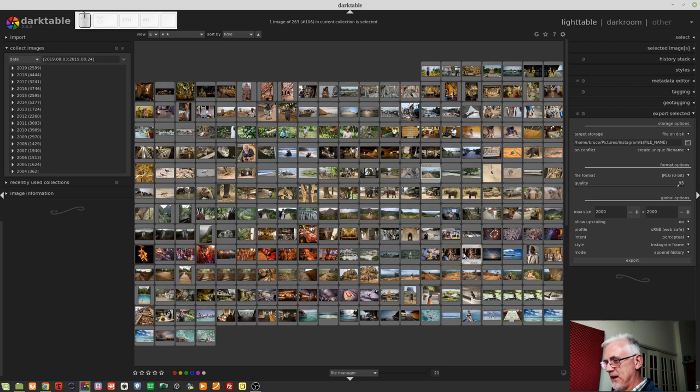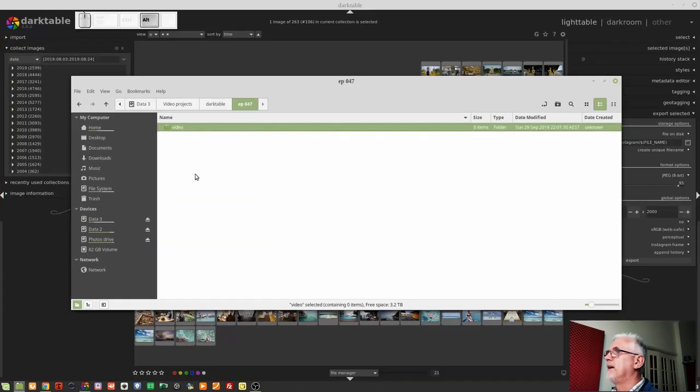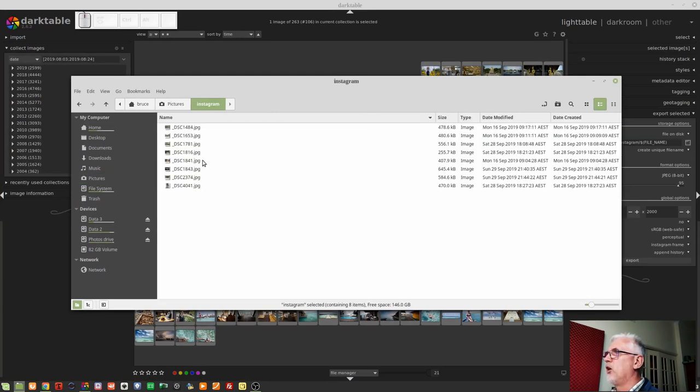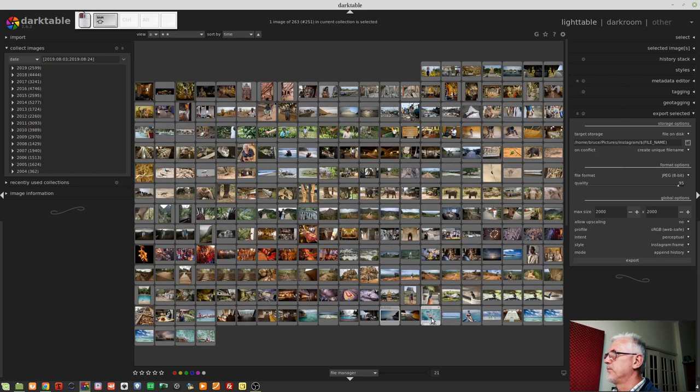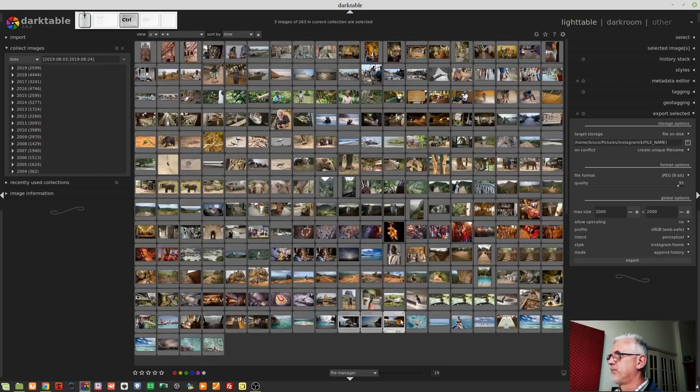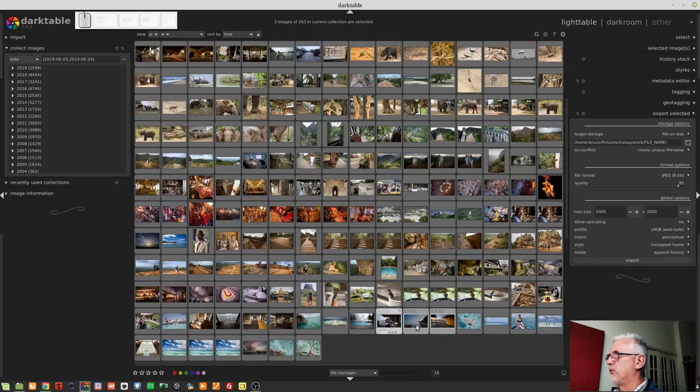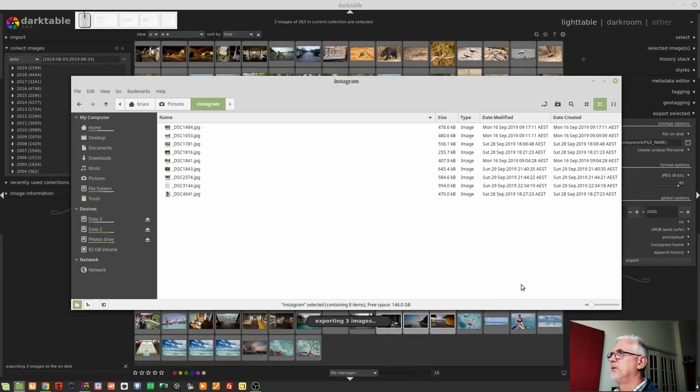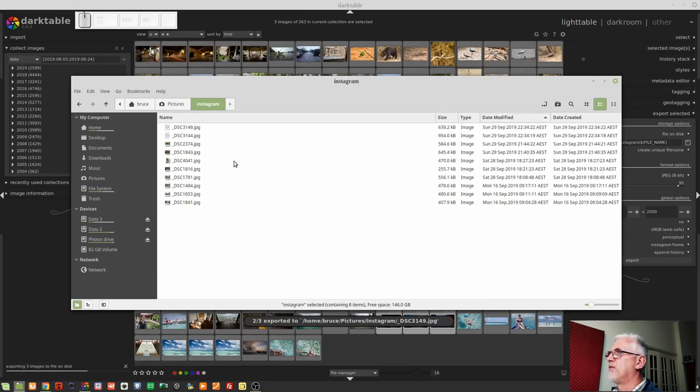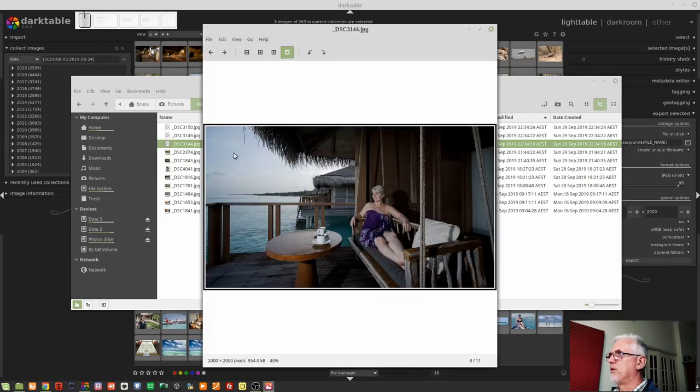So just to demonstrate this, I'm going to jump over to my Instagram folder where I've got a whole bunch of images that I've already exported. but what I'll do is I'll export a handful more just to show you. I'll go these three here. And so if I now click on export, you can see that those images are all landscape in orientation. They don't have a frame around them at the moment. We'll click on export. We'll jump over to the Instagram folder.